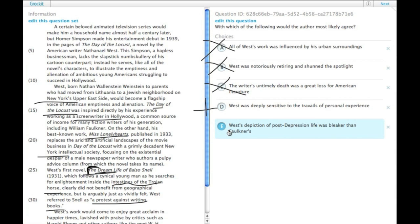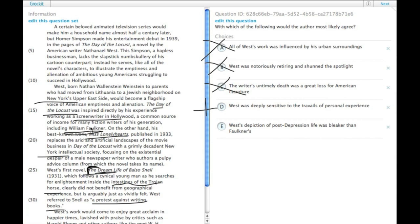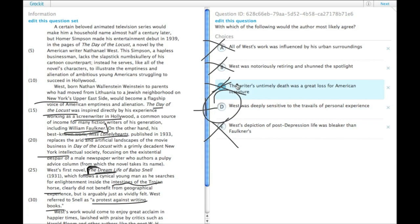And then E: West's depiction of post-depression life was bleaker than Faulkner's. We don't actually find out anything about William Faulkner's depiction of post-depression life. It just says that he was also a Hollywood screenwriter. So we can eliminate E and select D.